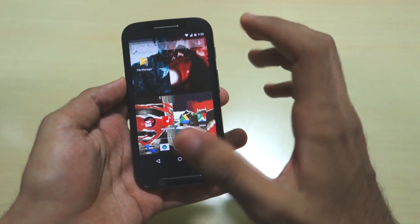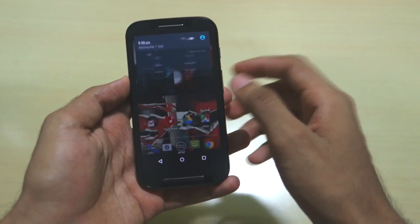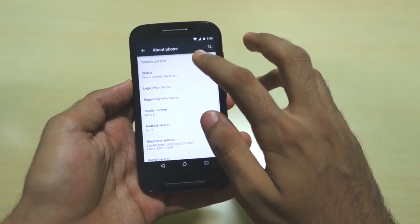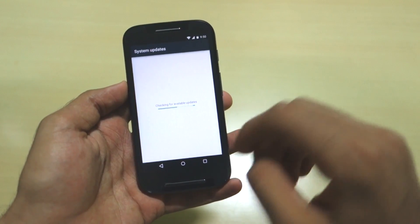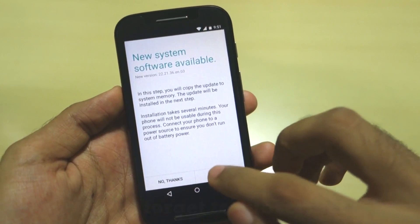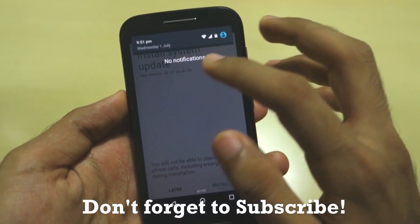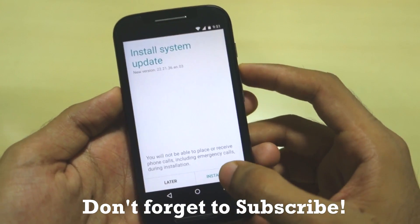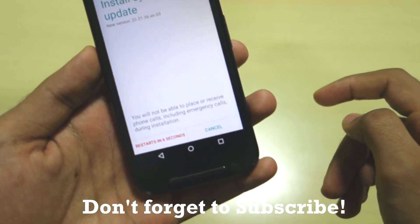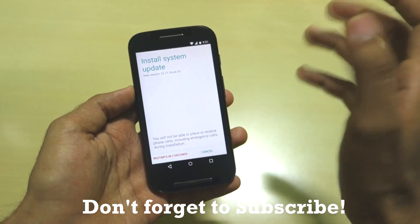After successfully flashing 5.0.2, you need to install a 13MB update. Once again copy that 13MB zip file into external SD card. I have already copied it. Go into Settings, then System Updates — it will say 'New system software is available.' Select 'Yes, I am in,' then select 'Install now.' It will restart in 8 seconds and install the update automatically.